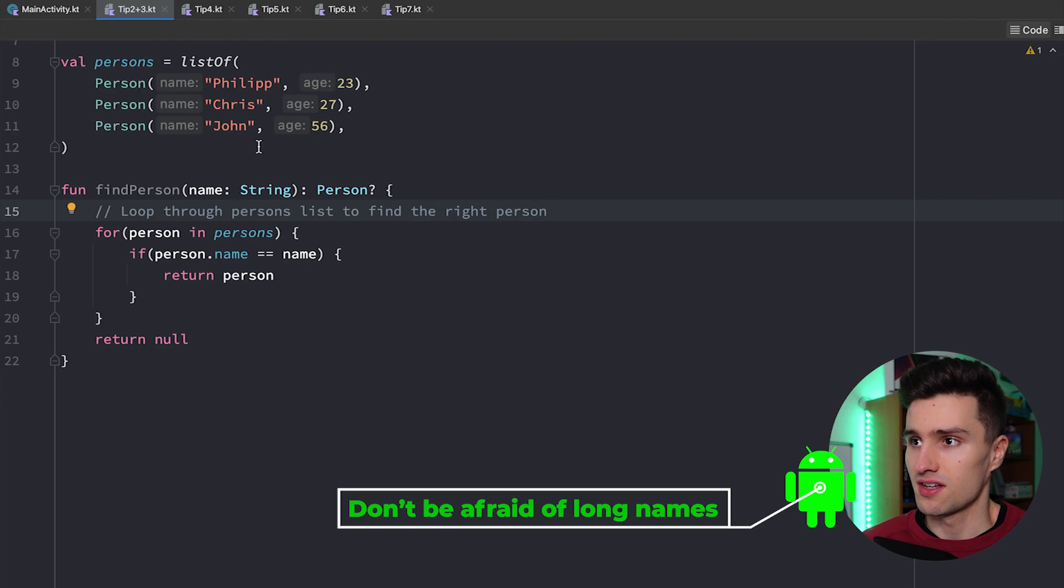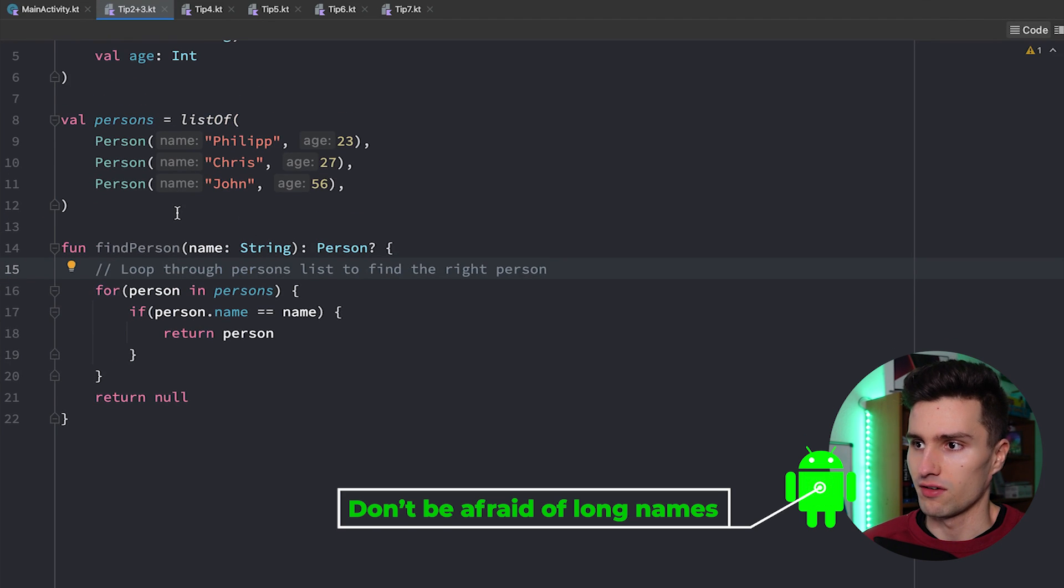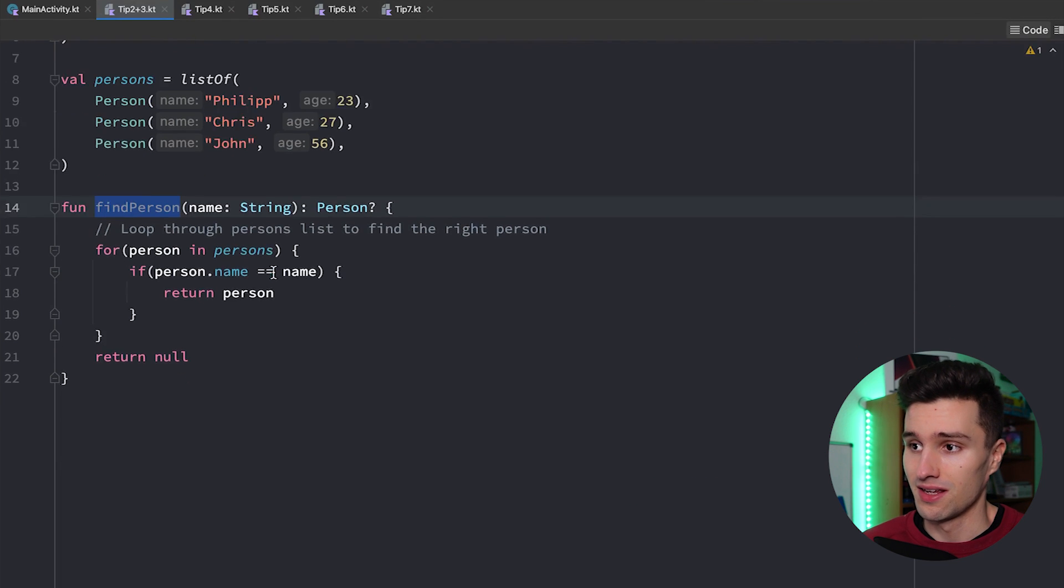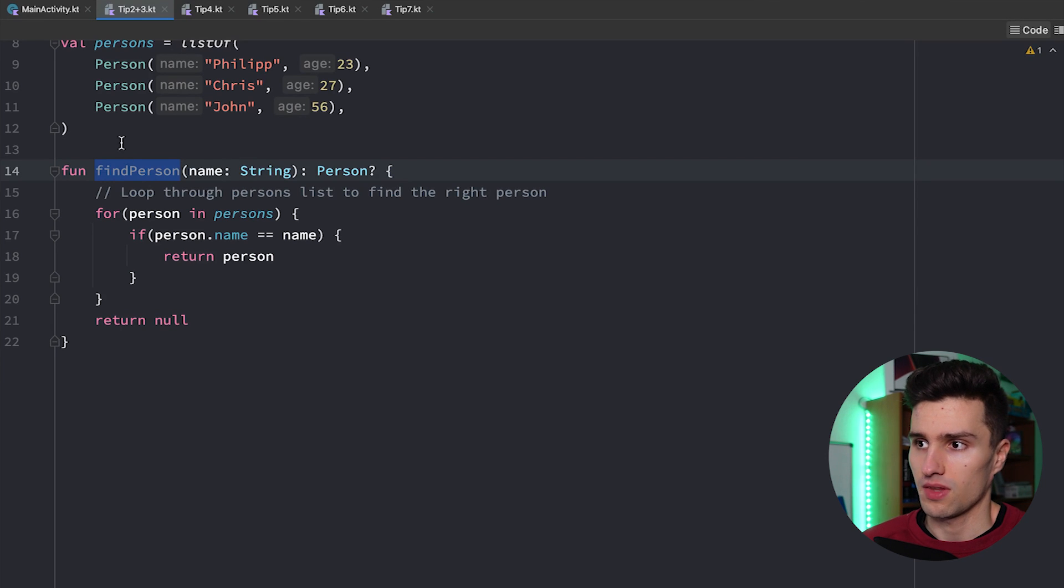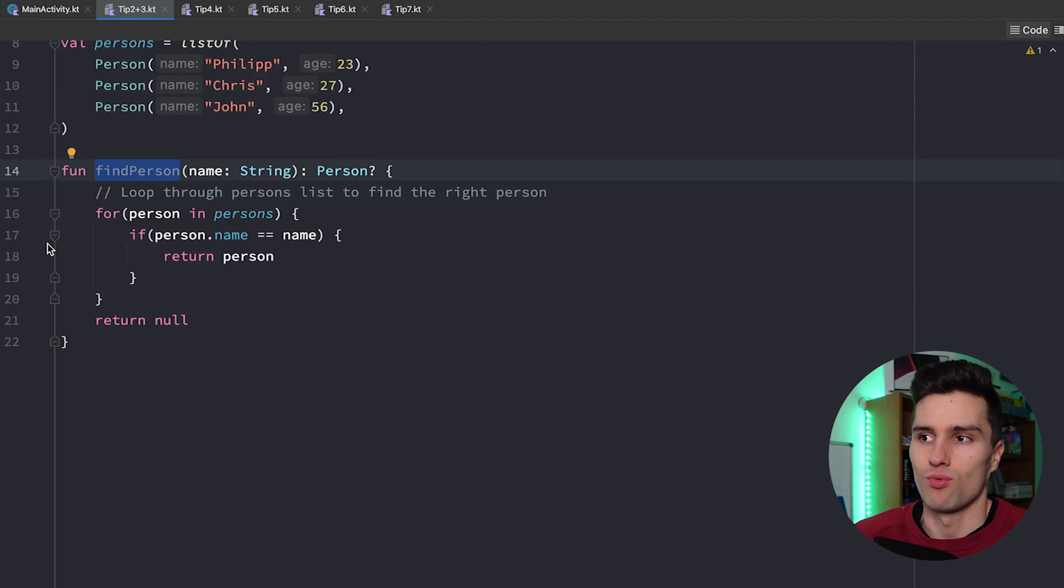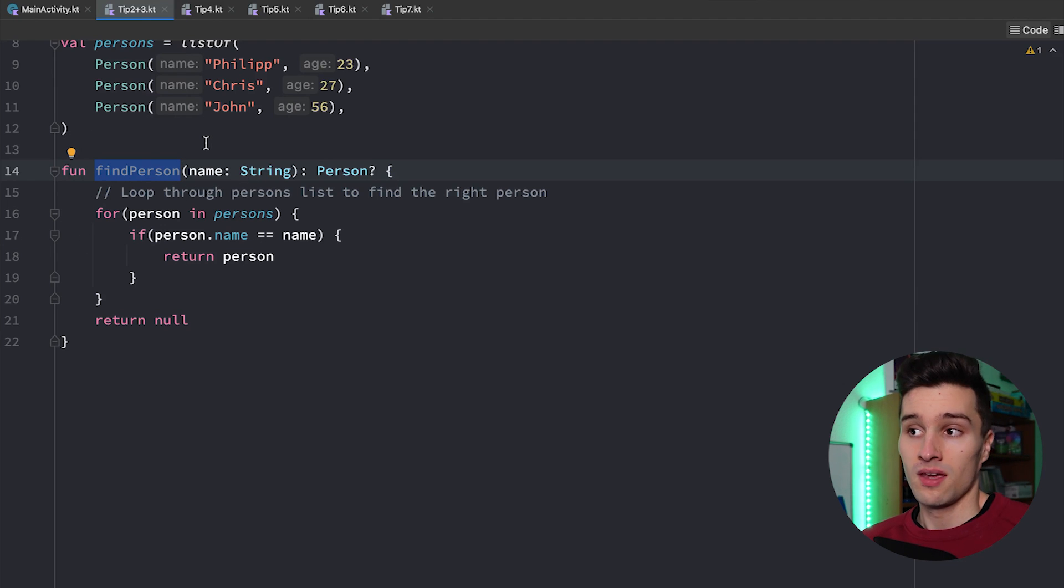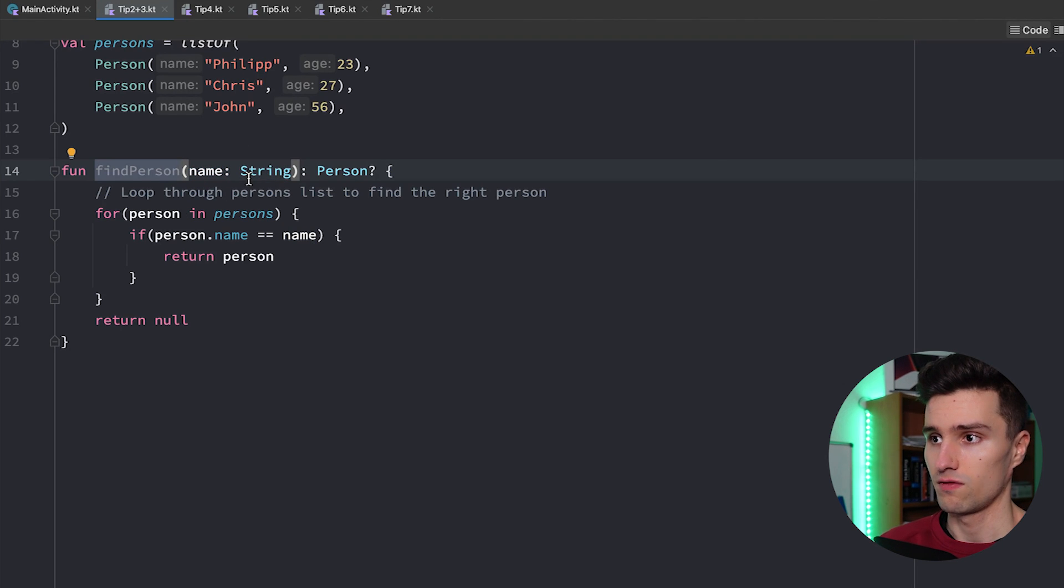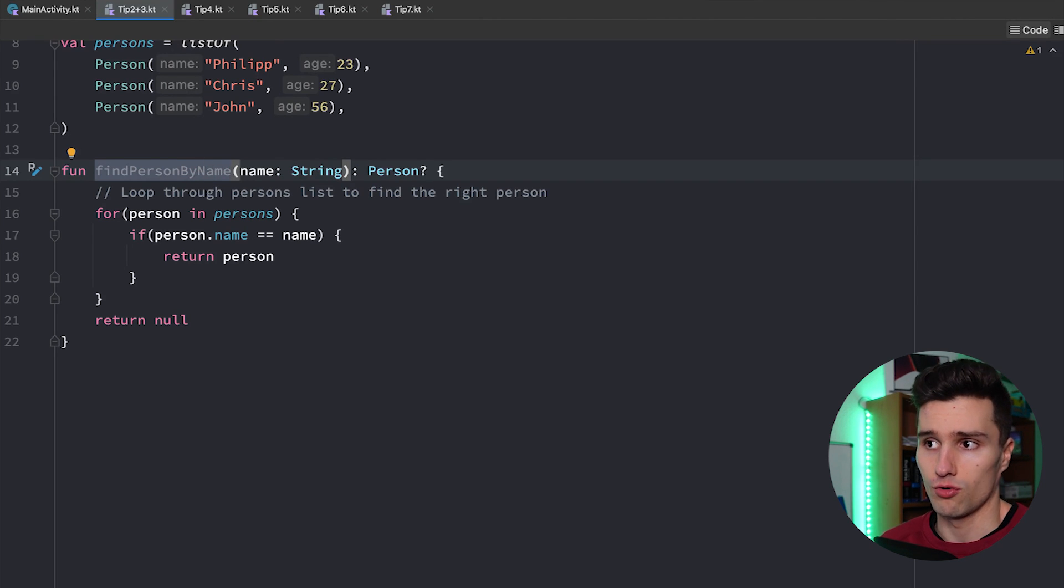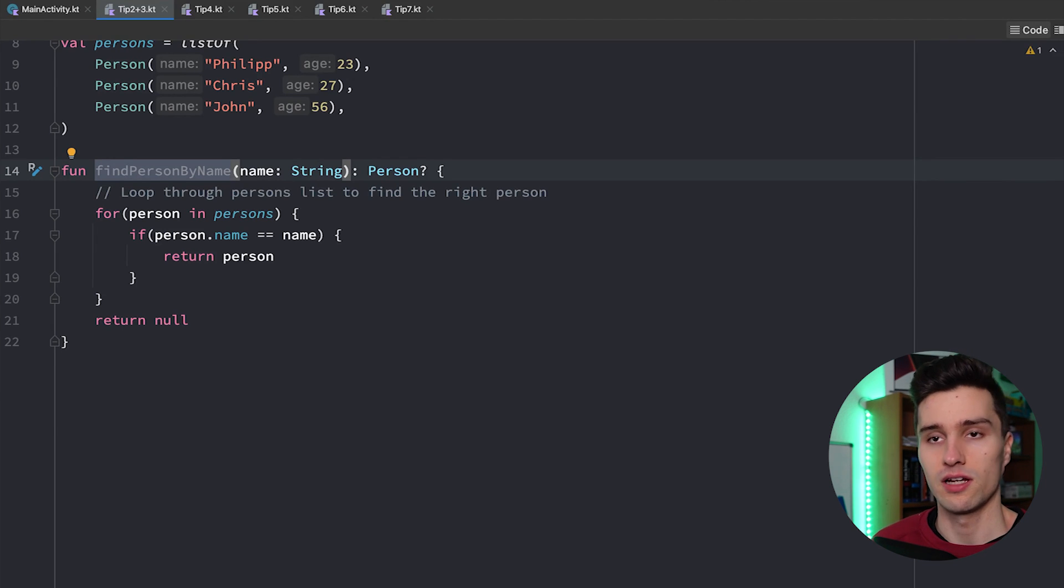So here in this file you can see I have a function find person which you've already seen and we could actually improve the naming of that because right now if we just take a look at this function name we don't really know by what it actually finds the person because we find the person by its first name or by its name whatever. So we can also name it like that, find person by name. That makes the function longer of course but that's not an issue if it makes the purpose of it actually clearer.